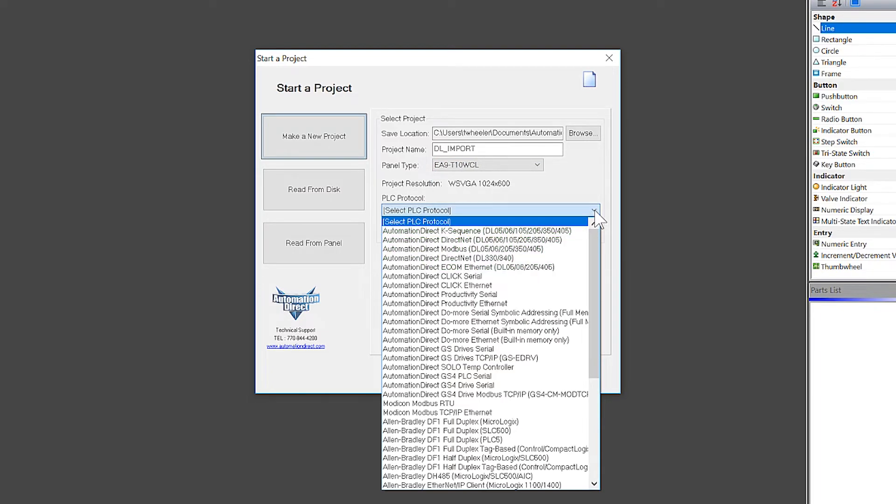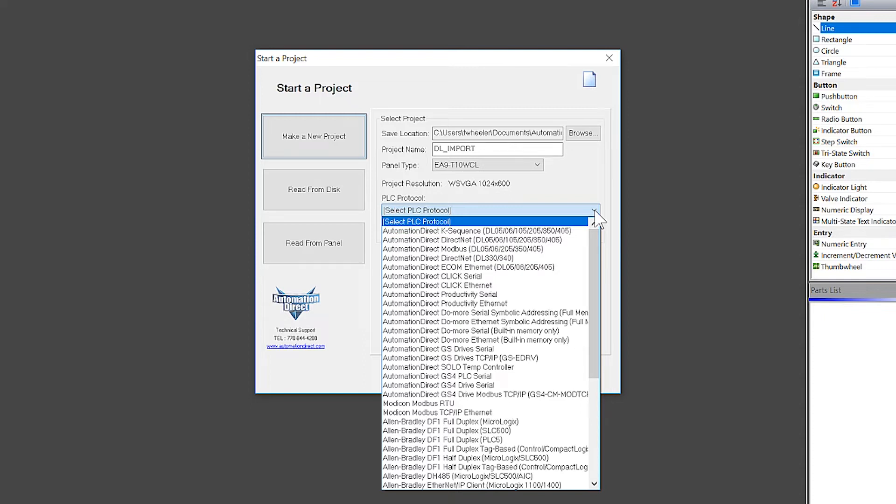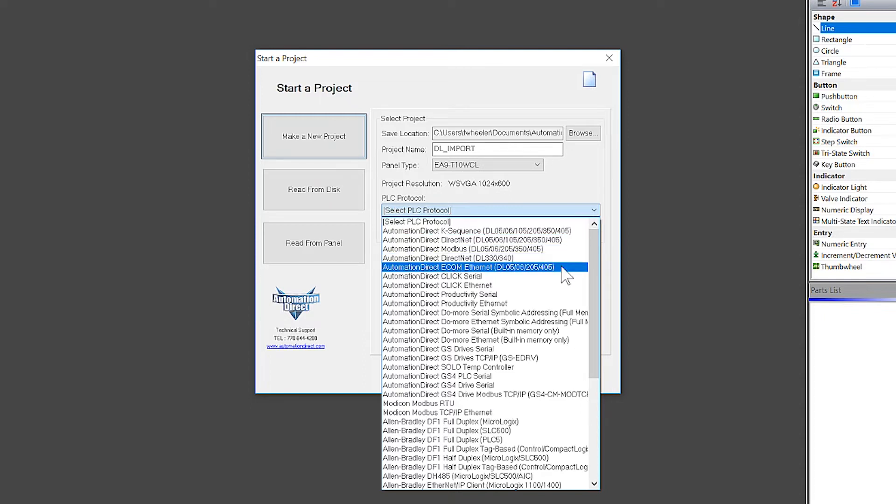If you are connecting using serial, you will select one of these four options, which will depend on the CPU that you are using and what protocol the serial port is set up for. If you are connecting over Ethernet using an eComm module, you will use this protocol.